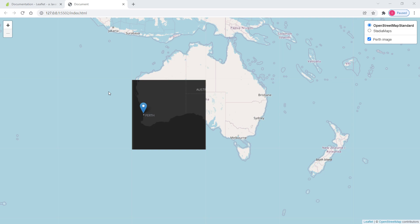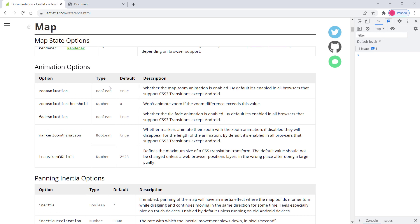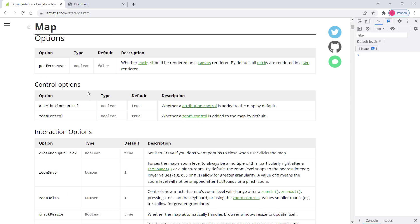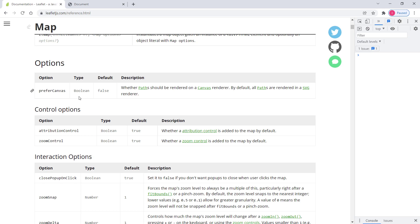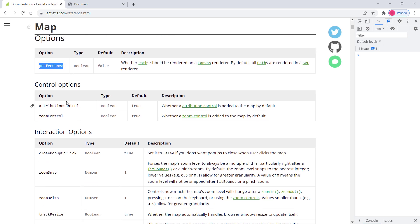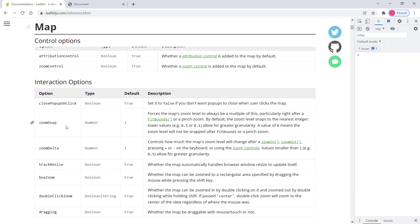In this video we will discuss map options of the central Leaflet map class in more detail. Let's have a look at what map options we have by going to the official documentation of the Leaflet library. We discussed some map options before, like preferCanvas and some control options like attribution and zoom control. Let's discuss some others we haven't covered yet.